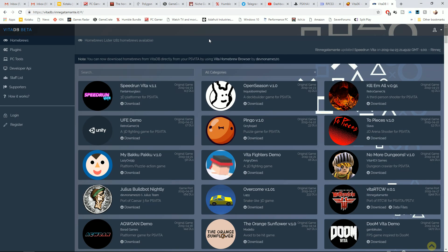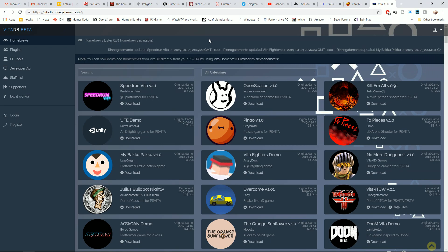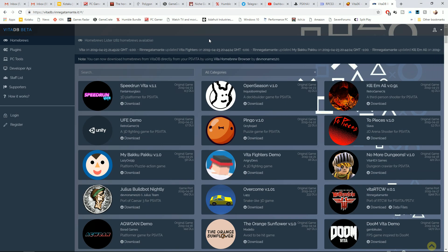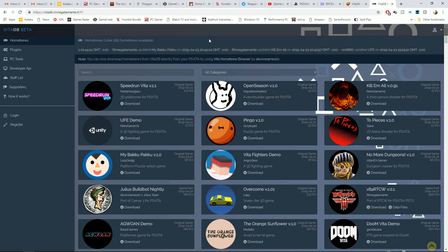So I went ahead and picked up Vita Doom and Vita Quake because those both supposedly work in the emulator. And then I'm going to show you how, supposedly, how you install games from your personal dumps.